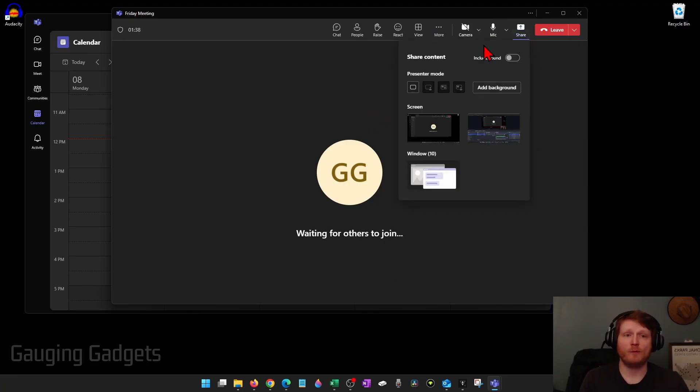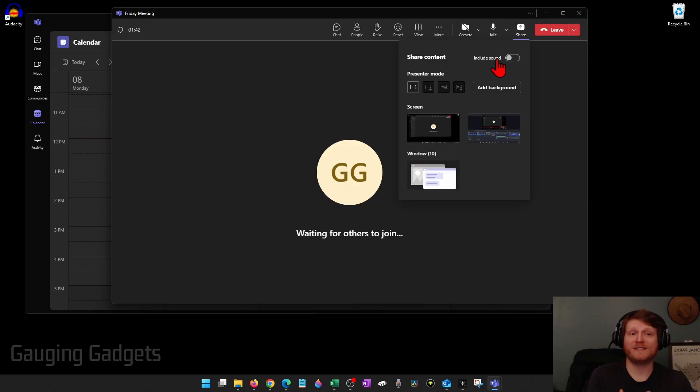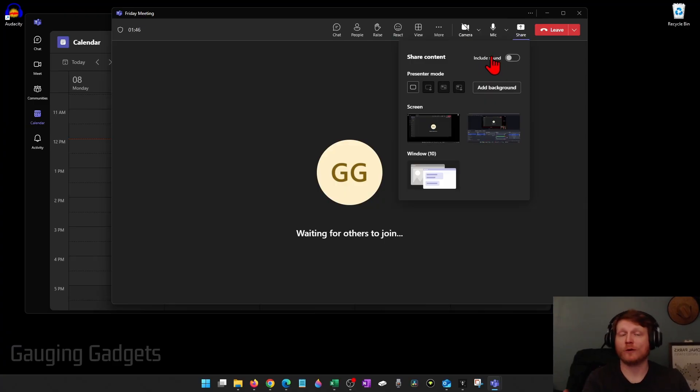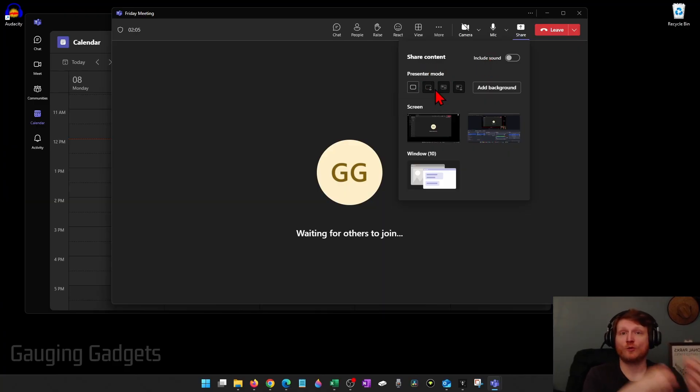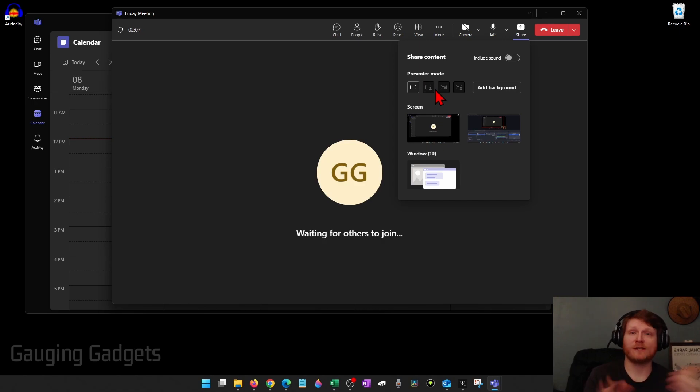Once that opens you'll have options in here. You can include sound if you want to, any sounds being made on your computer, maybe if you're playing a video or presentation. You can also select your presentation mode if you want to change the layout so that it includes your webcam with screen sharing.